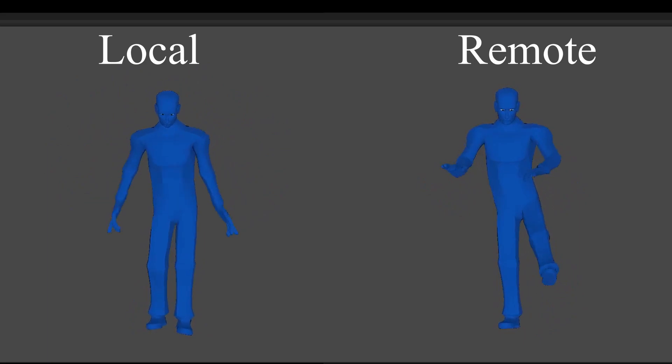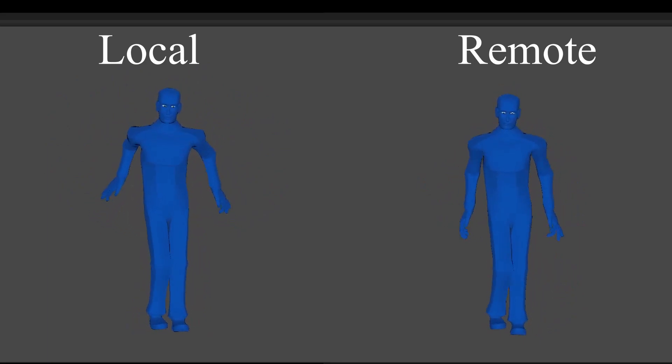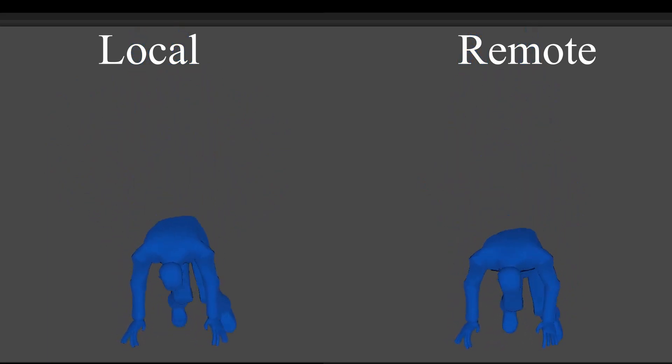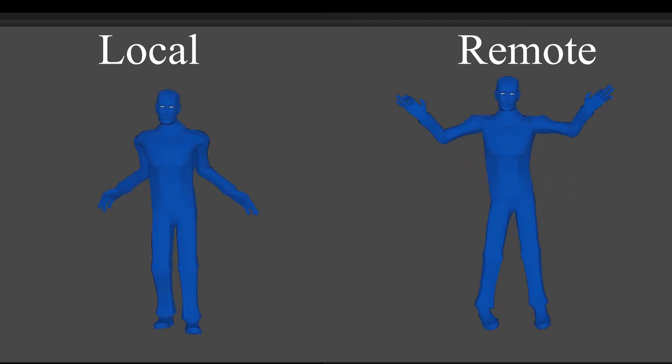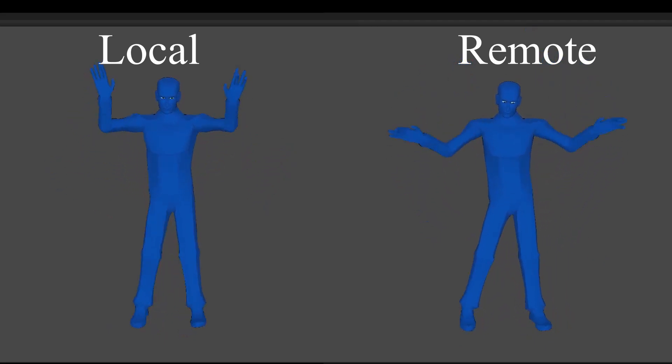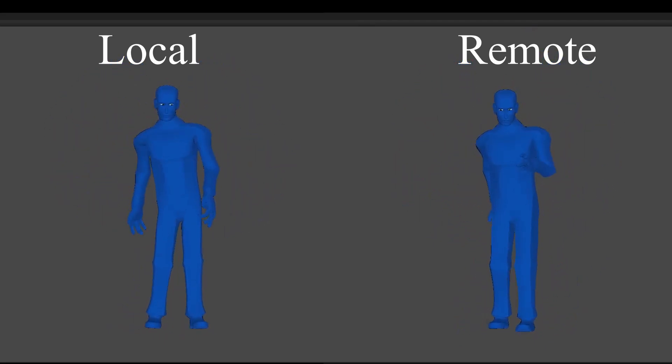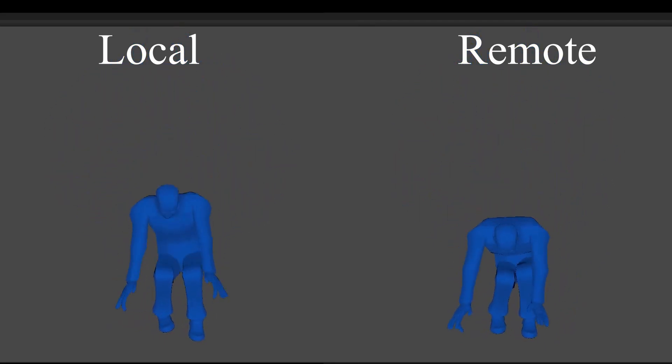The reason why we want to record remotely is because you get the smooth and loved IK information. As you can see on the left you have the local recording, you can see it constantly jittering, it does not look good at all.